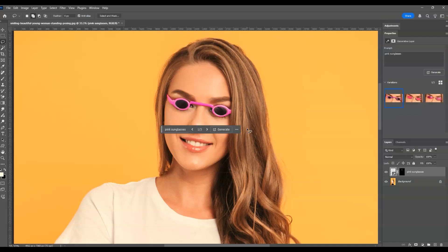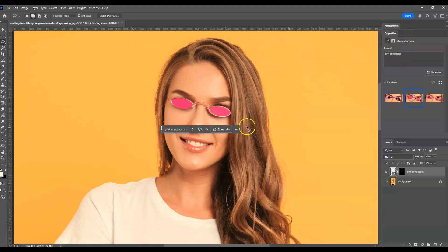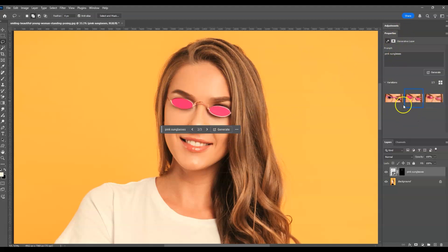Once done generating, Photoshop will provide variations of sunglasses. Here's the first variation. You can go to the Properties panel and check the others — here's the second variation and here's the third one. I'll go with the second variation.